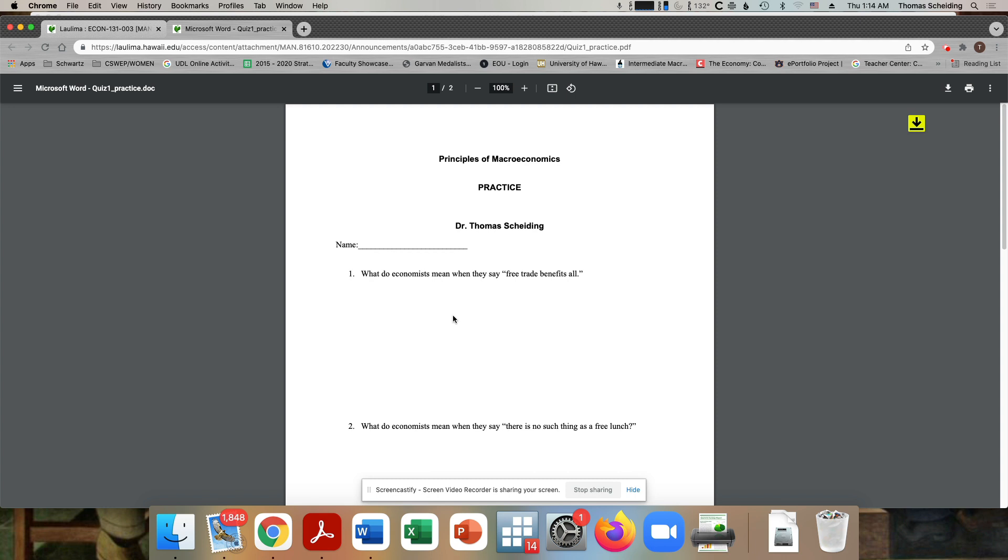So the first question here is what do economists mean when they say free trade benefits all? So here, again, for each of these questions, you're looking at as many sentences as you need just to answer the question. Don't feel like you have to fill up the space or that I'm expecting a lot.